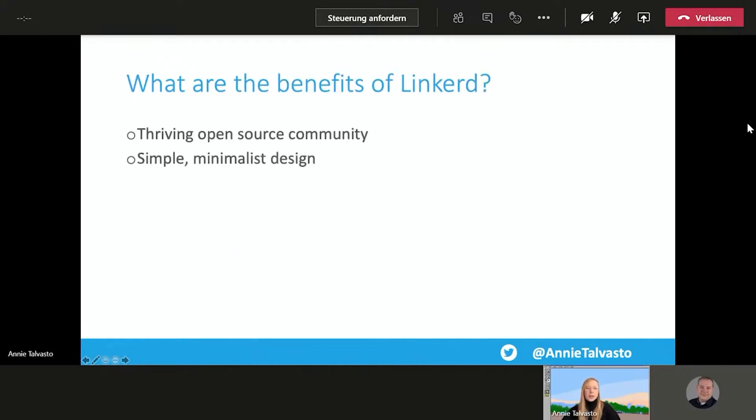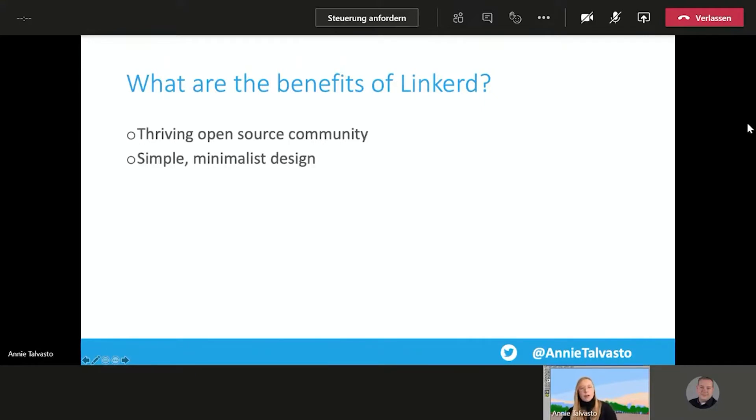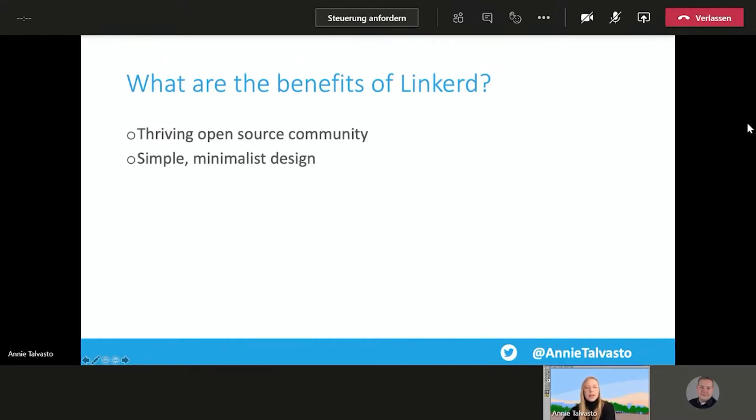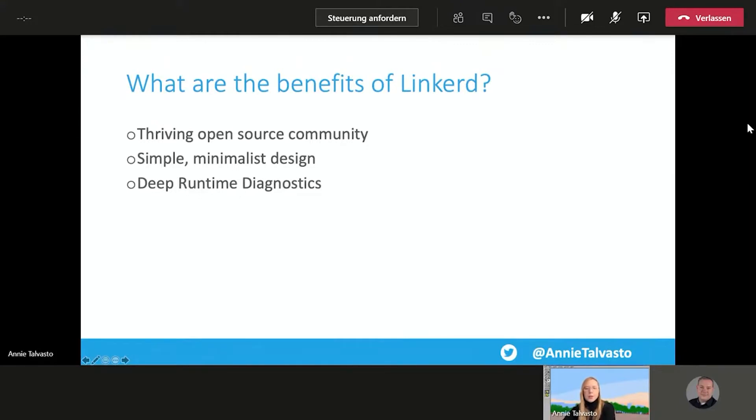Just as a quick recap from there. So it has a really thriving open source community. It's very welcoming, very nice, very cool. It has a simple and minimalist design. And it's very like, no complex APIs or configurations. So it just kind of works. It has deep runtime diagnostics. So you get a comprehensive suite of diagnostic tools.